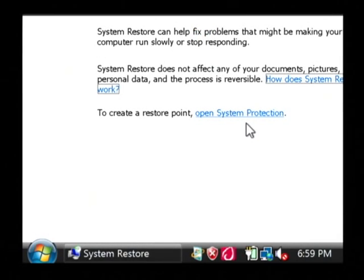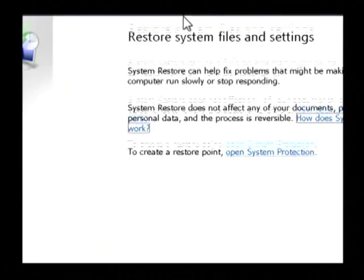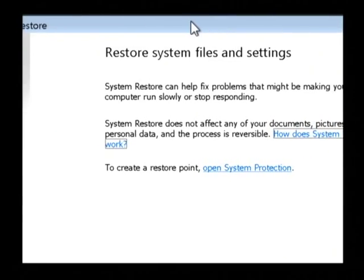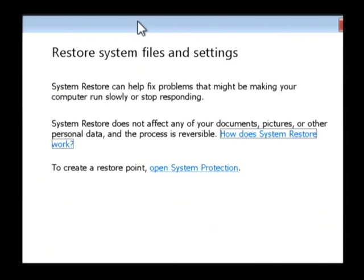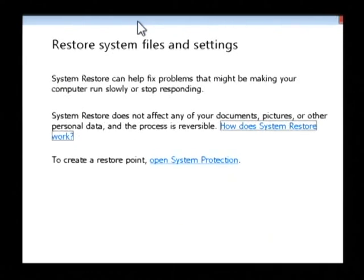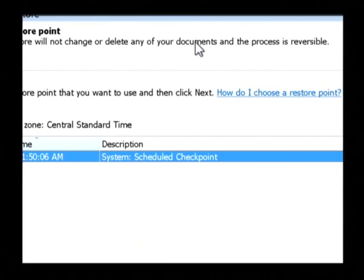Now this is the system restore screen, and as you can see, it comes up and tells you it's going to restore the system files and settings. To begin, let's just click on next, which is down at the bottom.